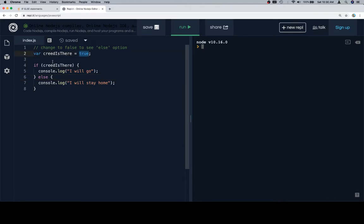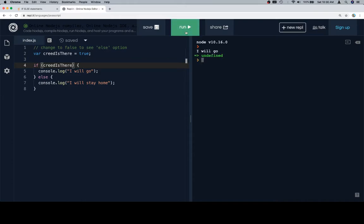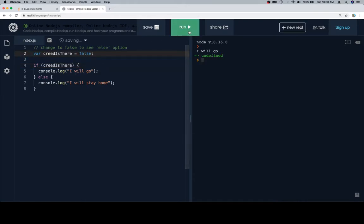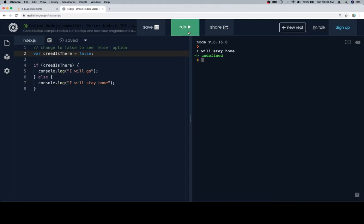So creed is there is equal to true, and that's how we're going to build this set of console.log statements. So if we run it with true, we'll see I will go, and that makes sense. If we change it to false, we're going to see I will stay home.